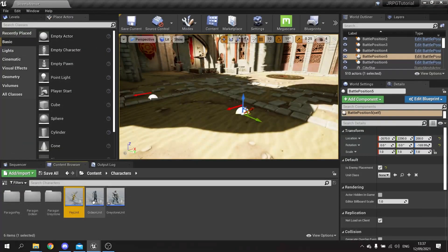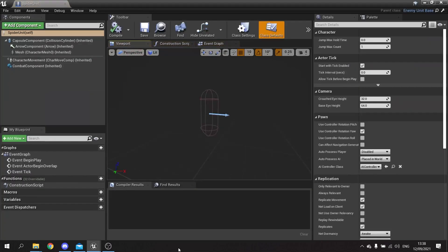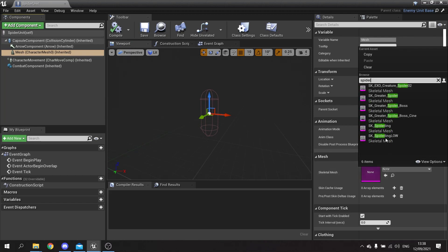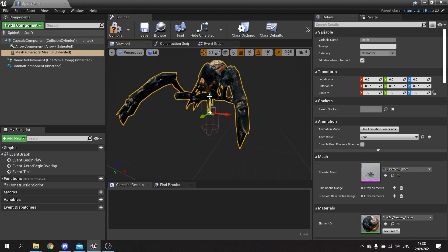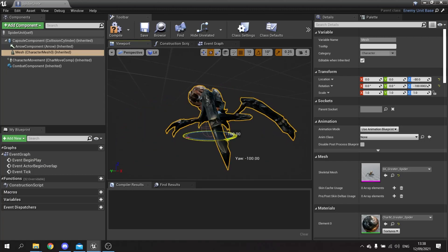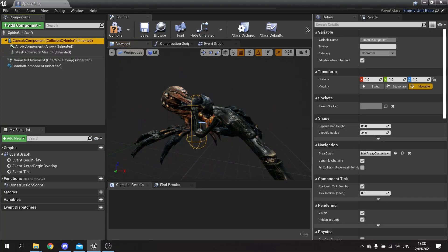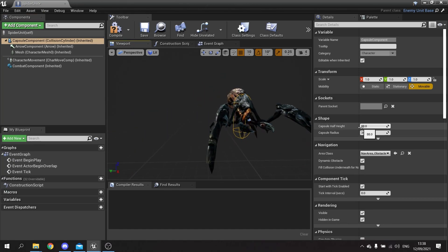Our player base units are done. Now let's set up the enemy - go to the spider unit blueprint and on the mesh we're going to choose the spider from the Infinity Blade assets, specifically the greater spider. Put that into the correct position and rotate it around. You may want to make the capsule component bigger; since we're using static placements rather than running around, we can increase the radius a little bit.